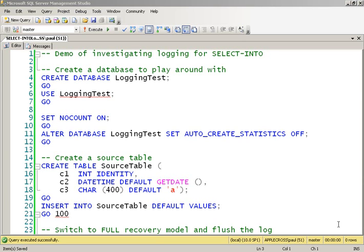In this demo, what I want to do is show you the difference in logging that occurs for bulk logged versus full recovery models for a SELECT-INTO. There's been some discussion on this online and on Twitter on the SQL Help hashtag. A couple of people have blogged about it, but I want to show you a bit more in depth about what's going on.